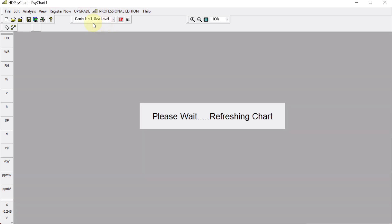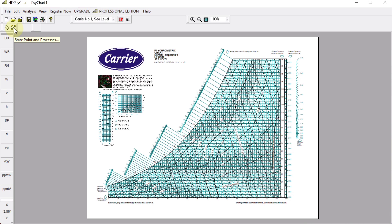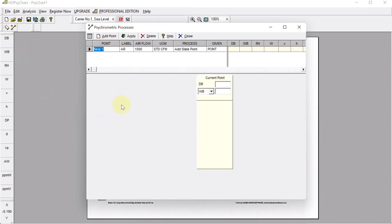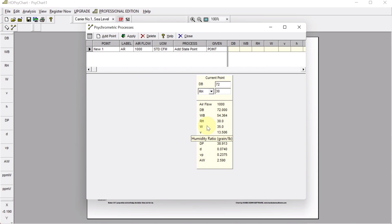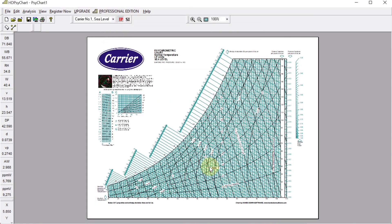In the psychrometric software, go to 'State Point and Processes', select 'Add Point', and enter any two known air properties. Enter the supply air temperature of 72°F and the initial relative humidity of 30 percent. The software gives the humidity ratio, but in grains per pound — we need it in pounds per pound, so apply and minimize.